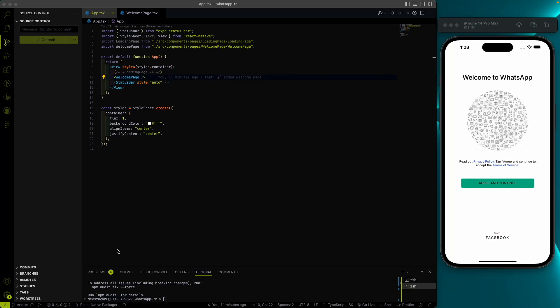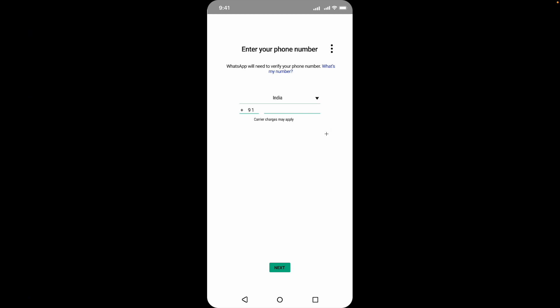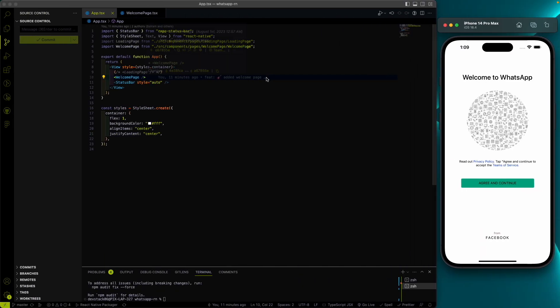Hey everyone, welcome back to the Devish Tag channel. In this video, the first thing we need to complete is handling navigation from one page to another. We have this welcome page, and on click of 'Agree and Continue' we need to go to the next page. So before making that page, we need to handle the navigation.